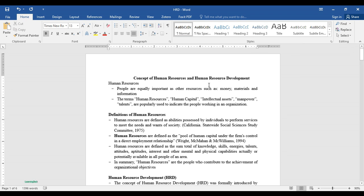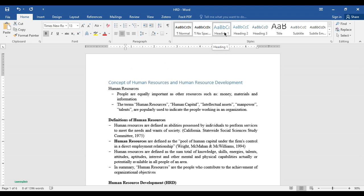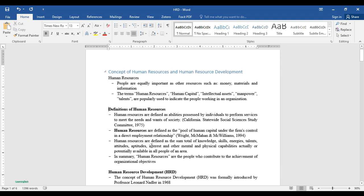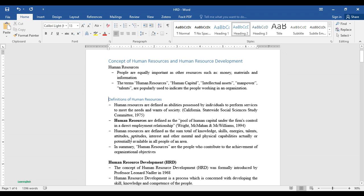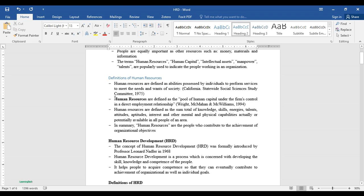Now let's create the table of contents. Select or put the cursor on the sentence that you want to make a heading. In this case, I want 'Concept of Human Resource and Human Resource Development' as Heading 1. Click here then click on Heading 1. You can also just put the cursor right before the sentence. Let me set another line as Heading 2 — the sentence in bold.